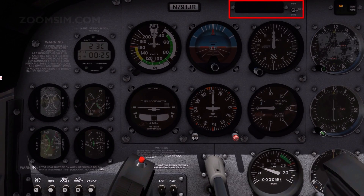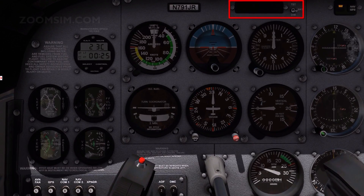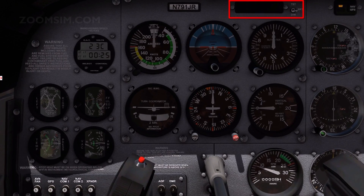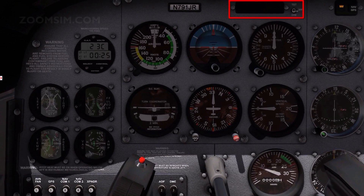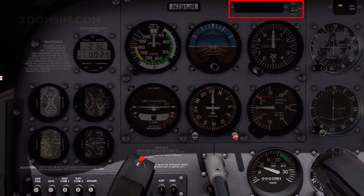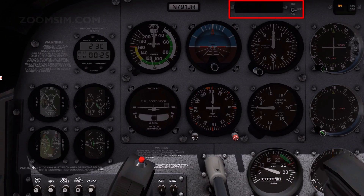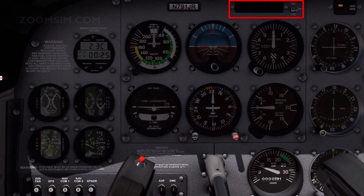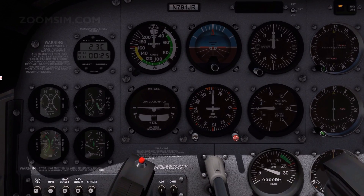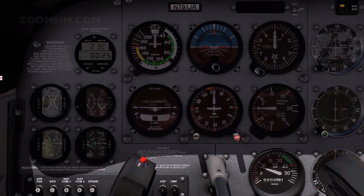A red oil pressure annunciator illuminates on the annunciator panel when oil pressure is low. The annunciator is wired to a pressure switch on the rear of the engine accessory case. When oil pressure is below 20 PSI, the switch grounds and completes the annunciator circuit, illuminating the red oil pressure light. When pressure exceeds 20 PSI, the ground is removed and the oil pressure annunciator is extinguished.